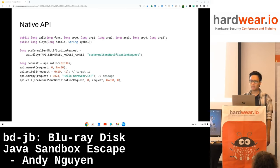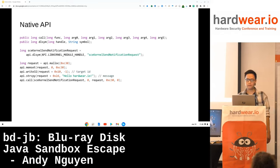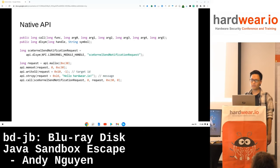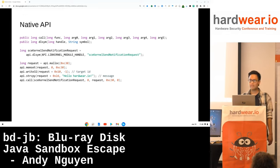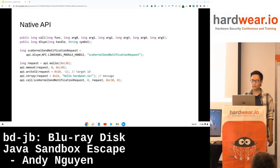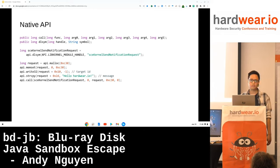After all the hard work, we finally have a native API with all the desired primitives. We can allocate, free, and access native memory. We can find native functions, and we can invoke them with arbitrary arguments. The exciting thing is it can even be used in Java threads, which means we can do native function calls in parallel — useful, for example, to exploit race condition vulnerabilities in the kernel.